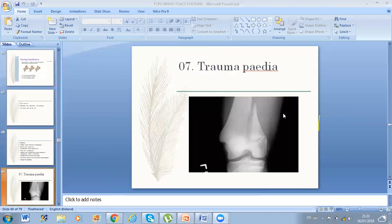Another exam case was a trauma case in the pediatric domain. He showed me an X-ray or CT image and told me to describe it — it looks like a Salter-Harris type fracture, with what looked like two fractures. We had to discuss this.